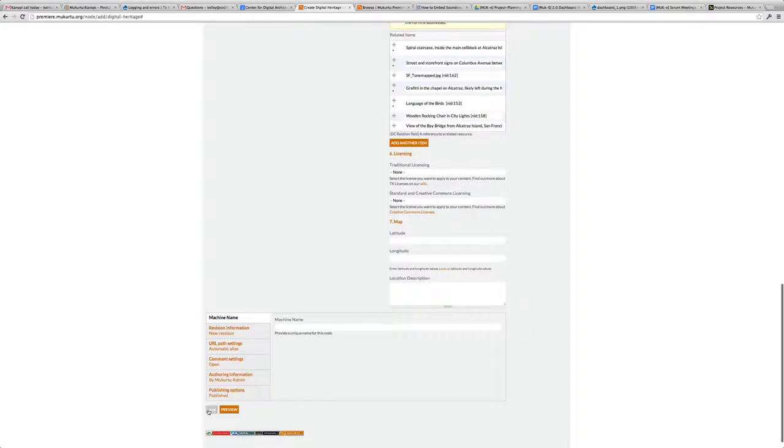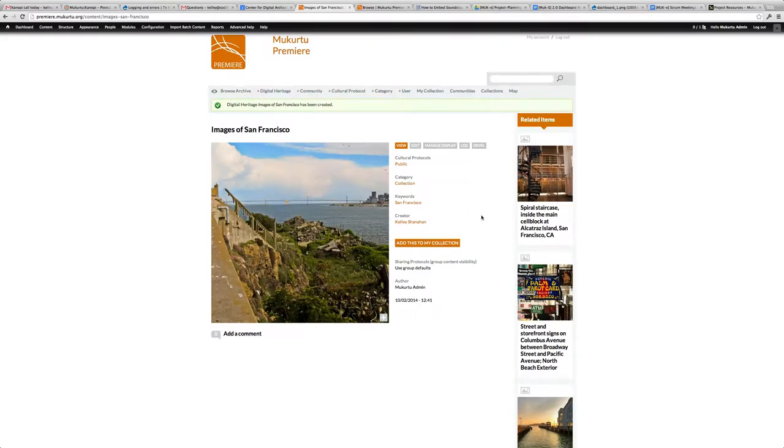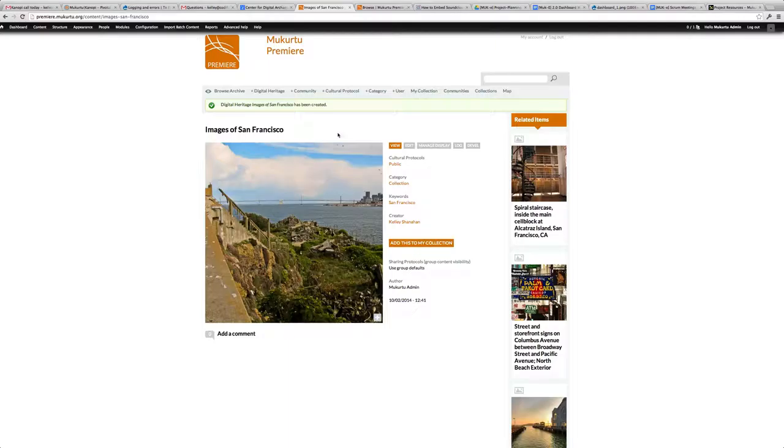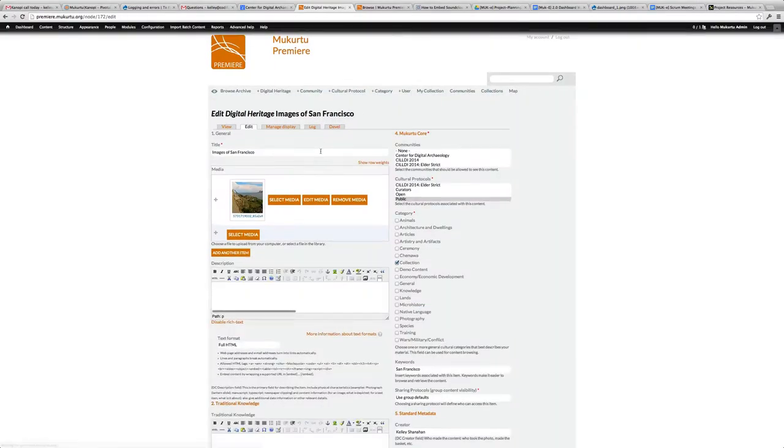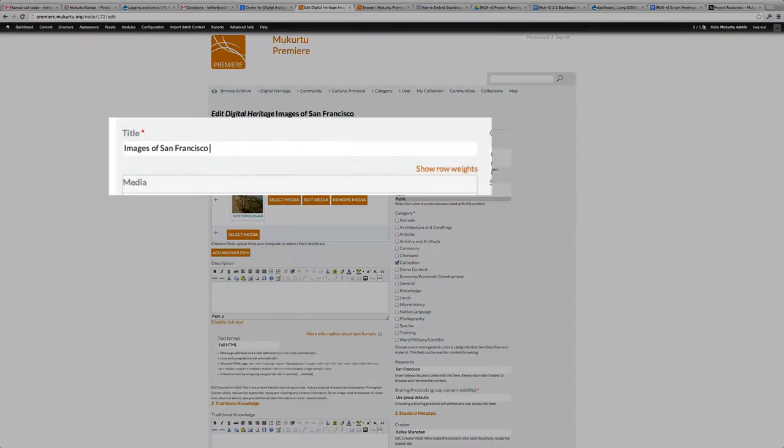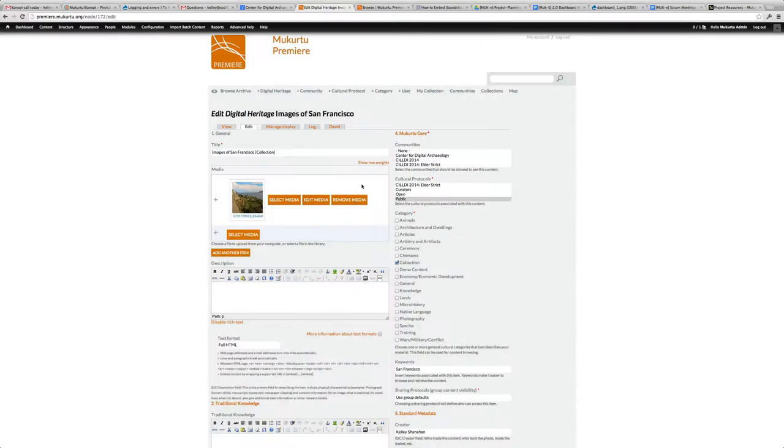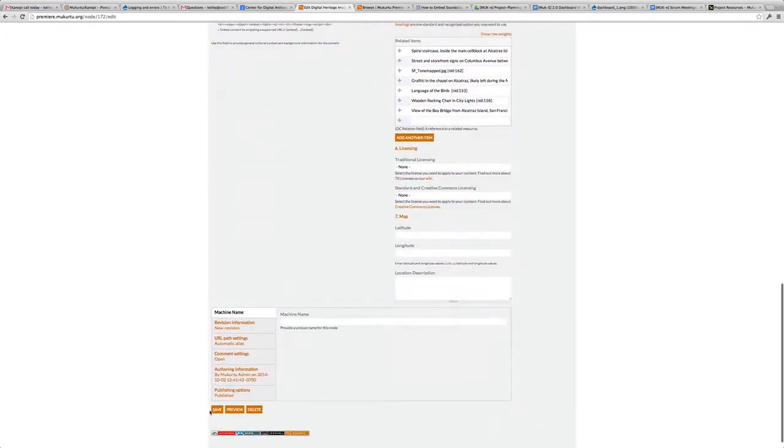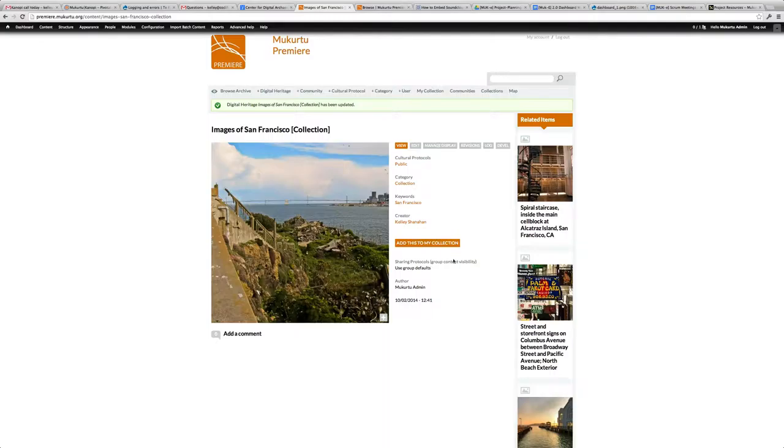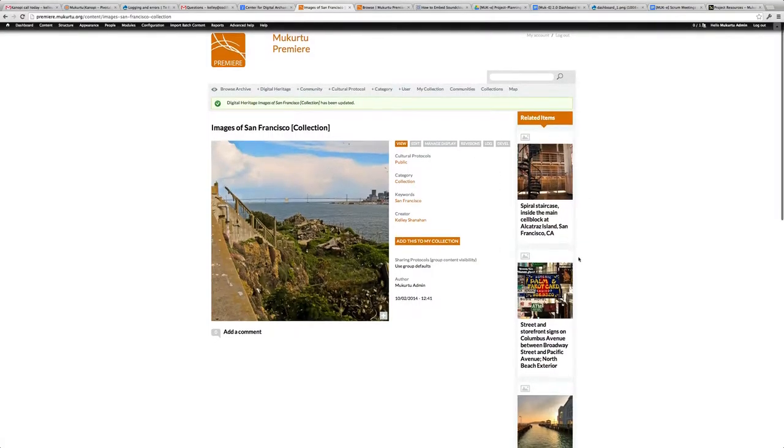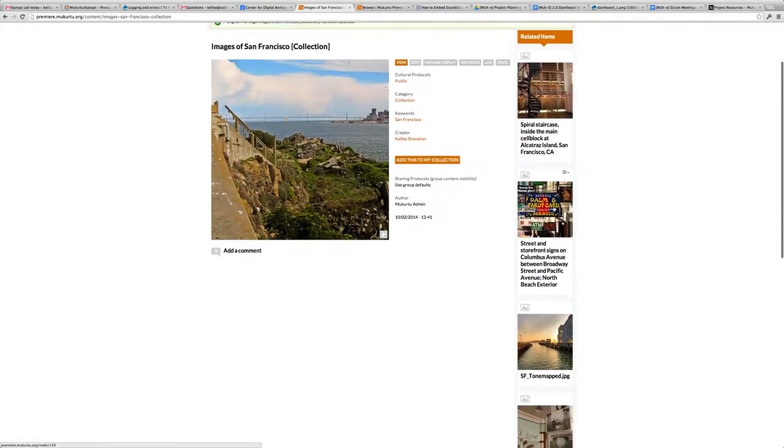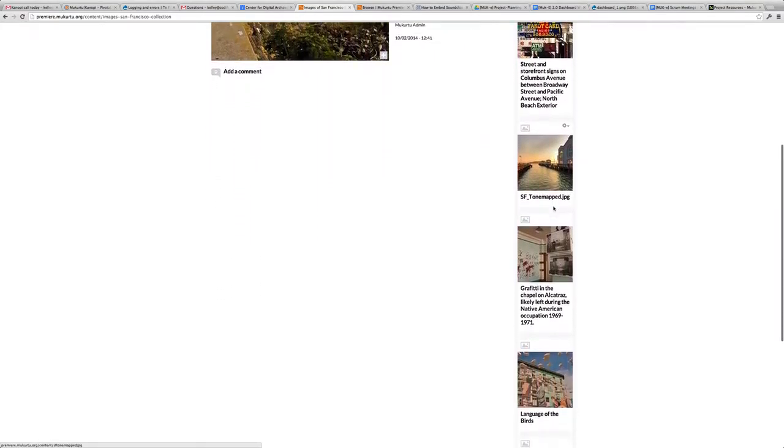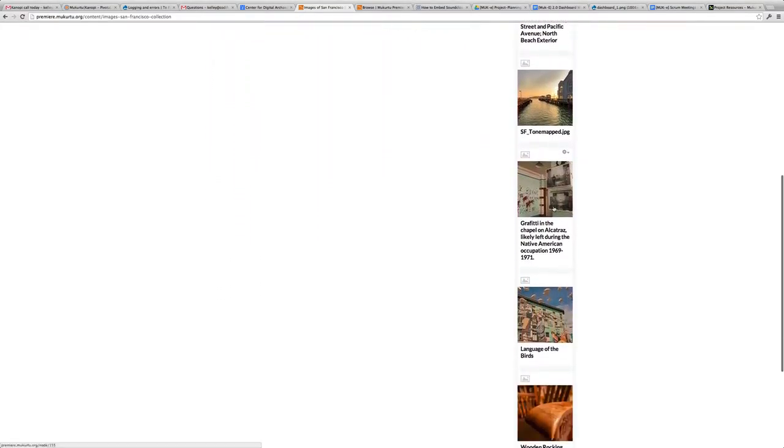Now I'm going to save my changes. Here is my collection. One thing that I also like to do for all of my collections is in the title, I'm going to write that it is a collection item. I'll go back in to edit this and in brackets write Images of San Francisco Collection. Once I save, you can see we have this collection item and then all of the related items to this collection in the order that I moved them to.